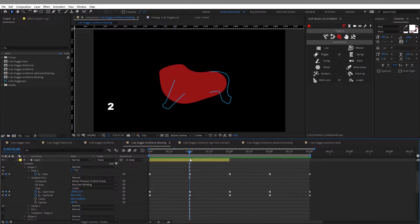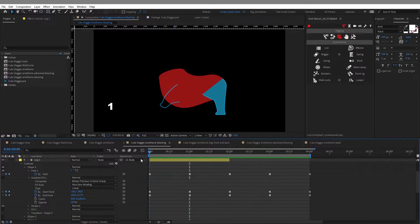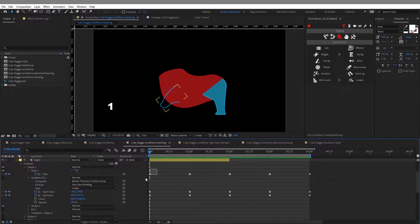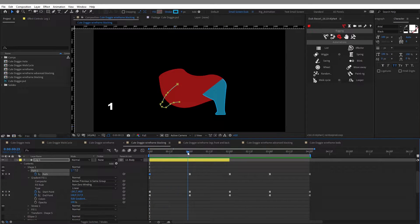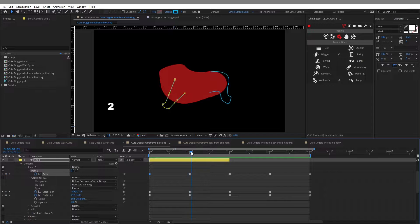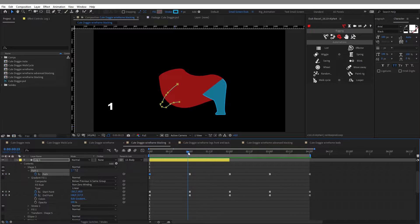This way you don't have any interpolations between your keyframes and this allows you to check your poses and to work on them and their timing.